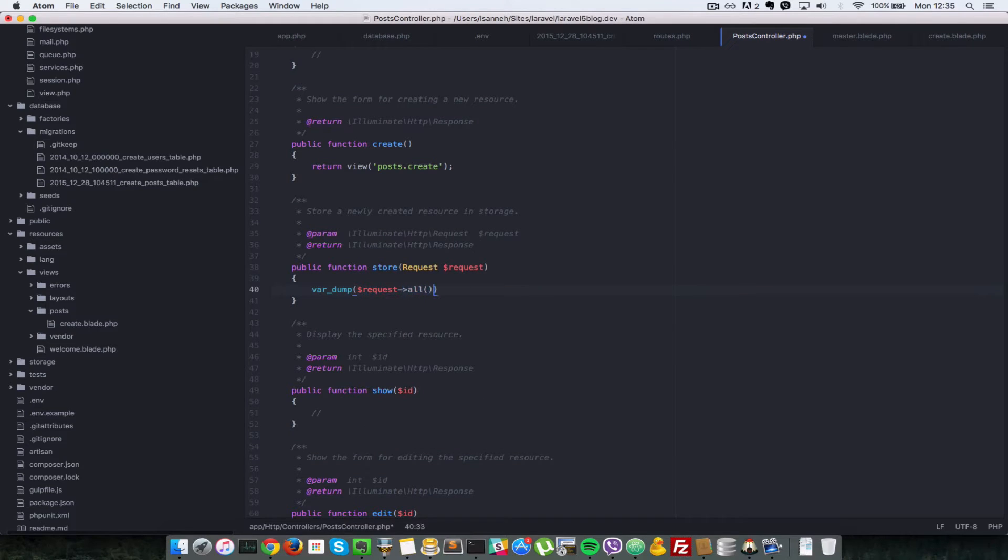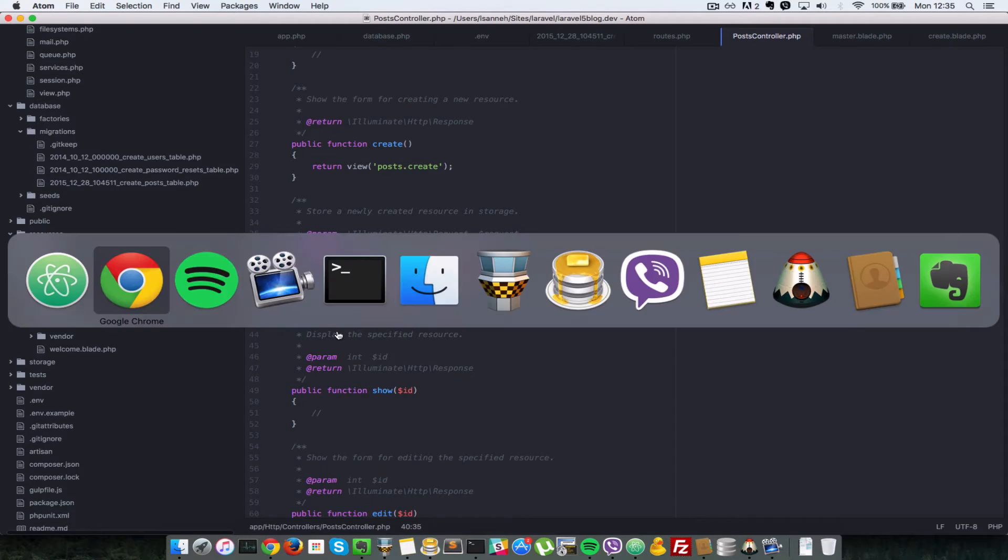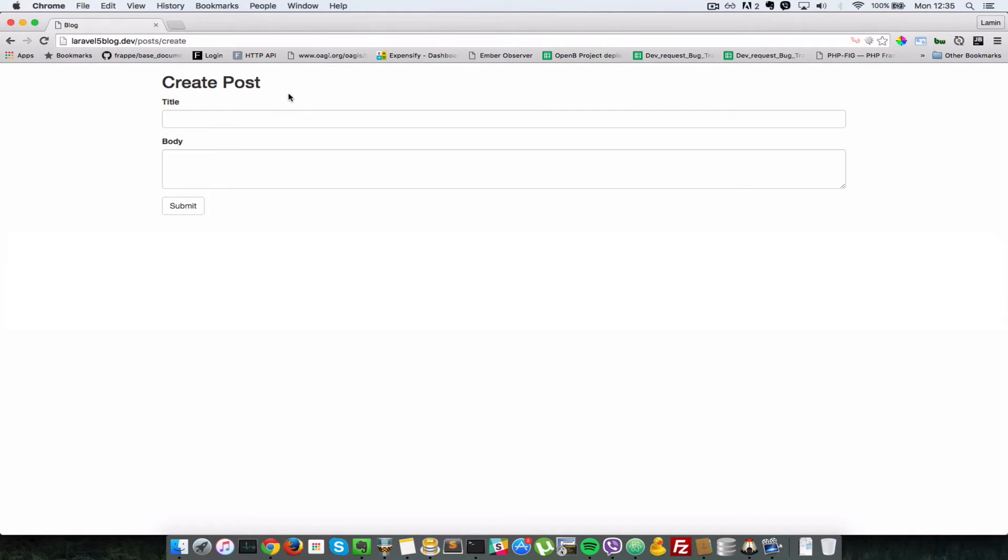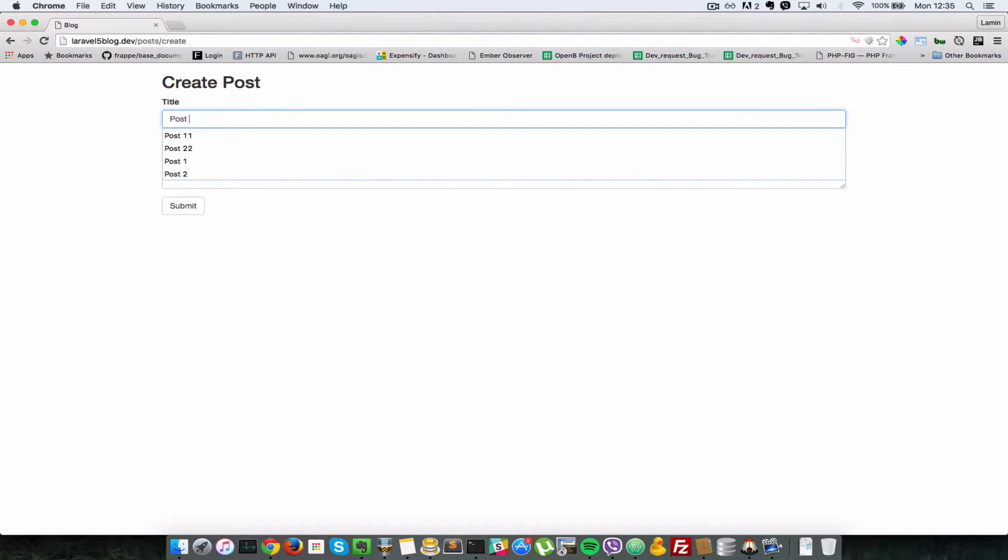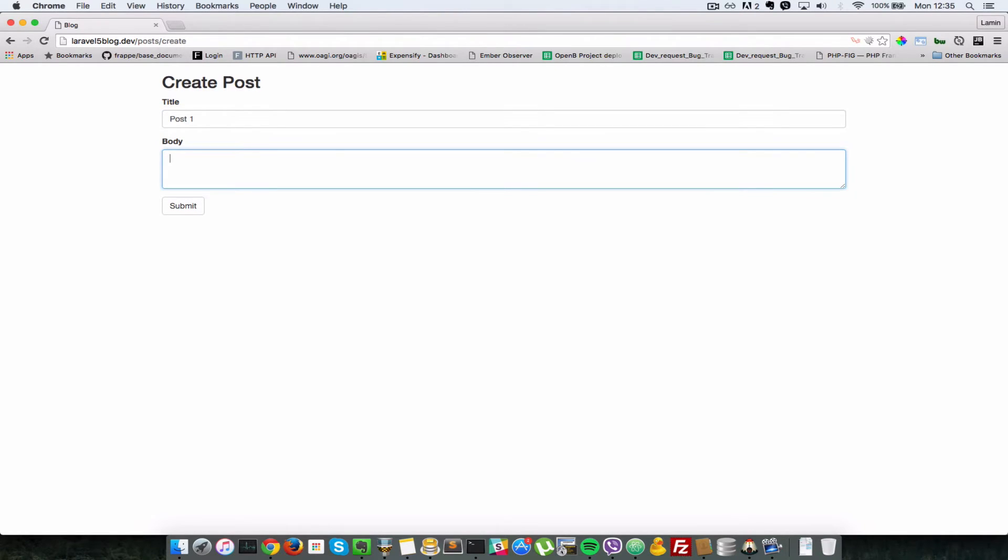Let's save that, go back to our form. So let's enter something here, let's say post one and somebody for the post and then we submit that. All right, so as you can see we're var dumping everything inside the request so there's a token here for security reasons and there's title and then there's the body which we entered.